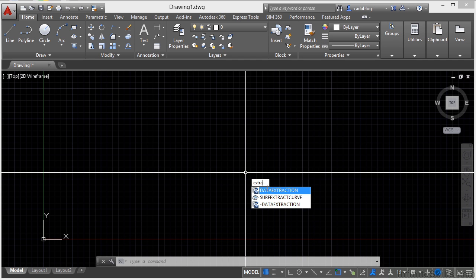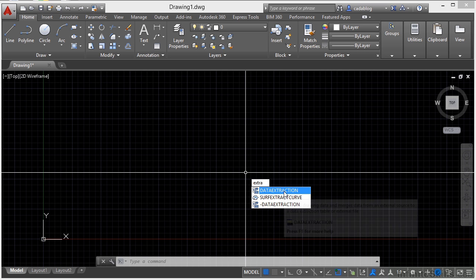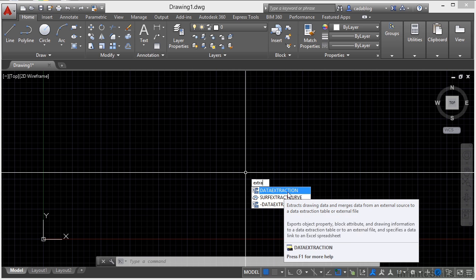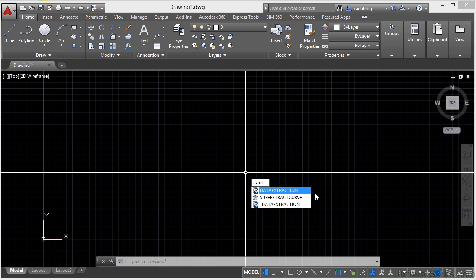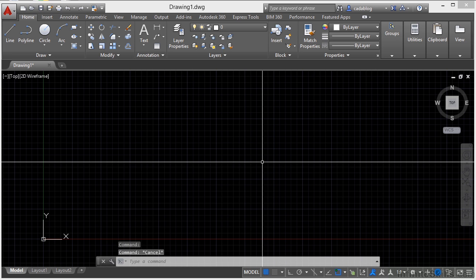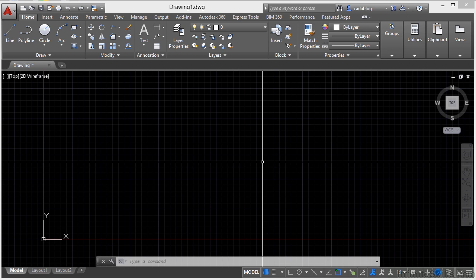Also, you notice the command is data extraction and I typed in E-X-T-R-A like for extraction. Well, it's smart enough to know that's part of the command name. So if you don't know what a command is, but you kind of have a good idea, you can start typing that in and it will automatically bring that command up for you in that list, which is really good.